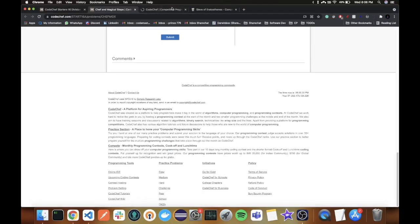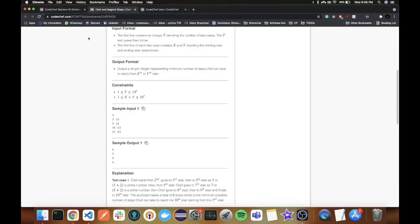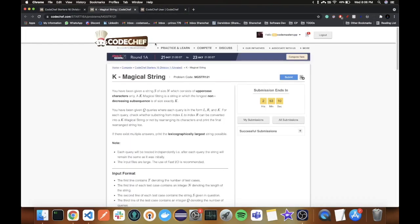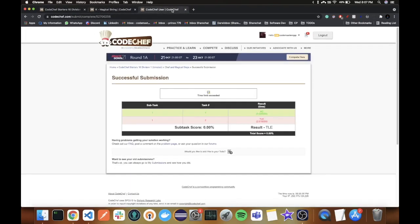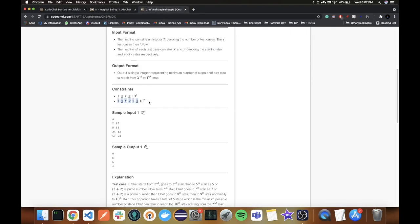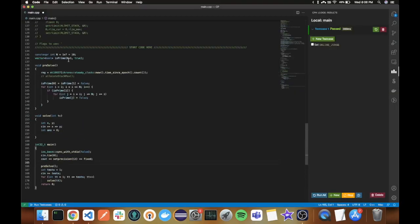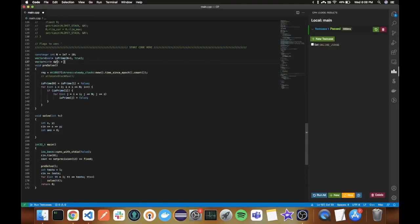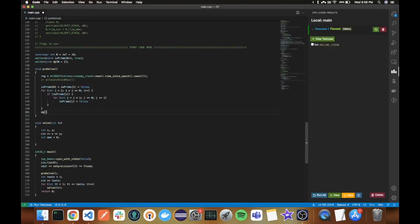This is of time complexity O(Y) which is too slow, so I got TLE. Luckily for me this wasn't rated, also no penalties.